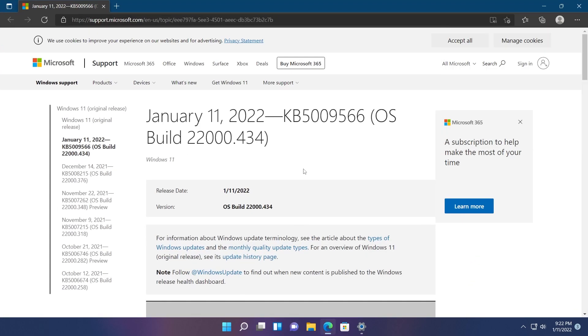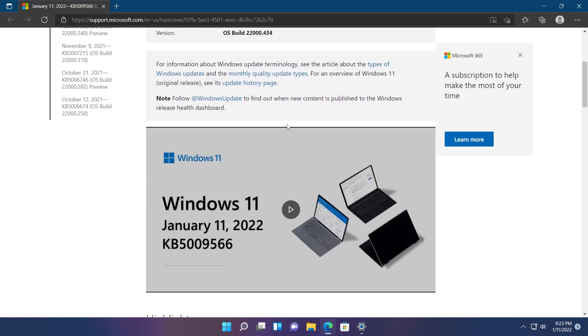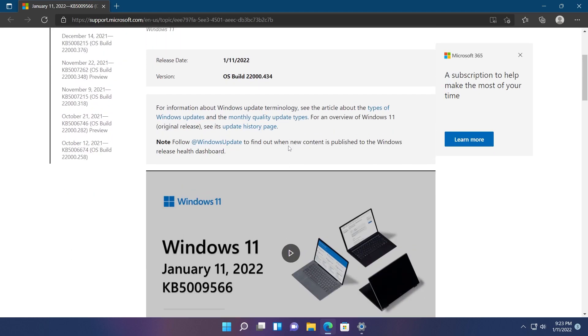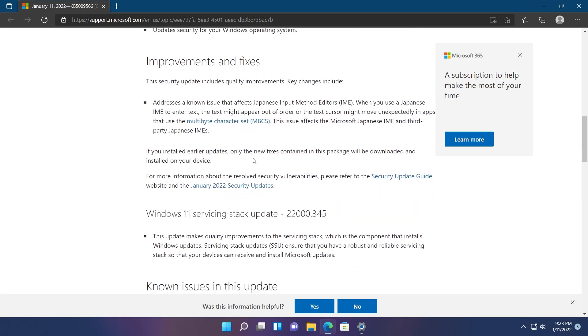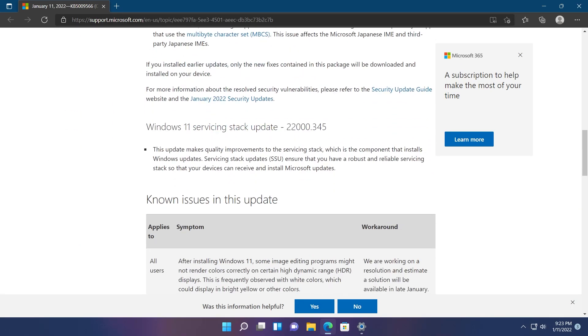You'll have a link to this in the description below where you can find all the information about how Windows update works, the highlights and improvements for this update, and info regarding the servicing stack update.